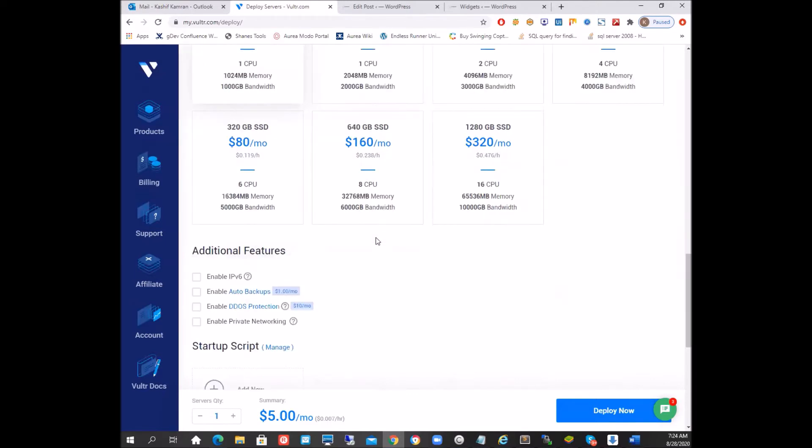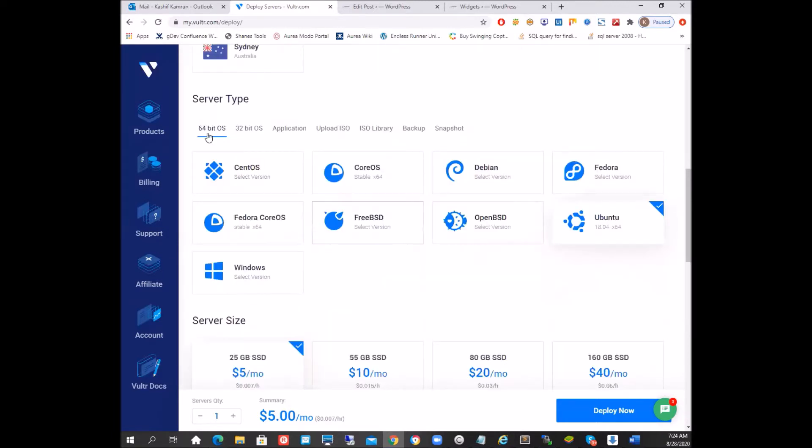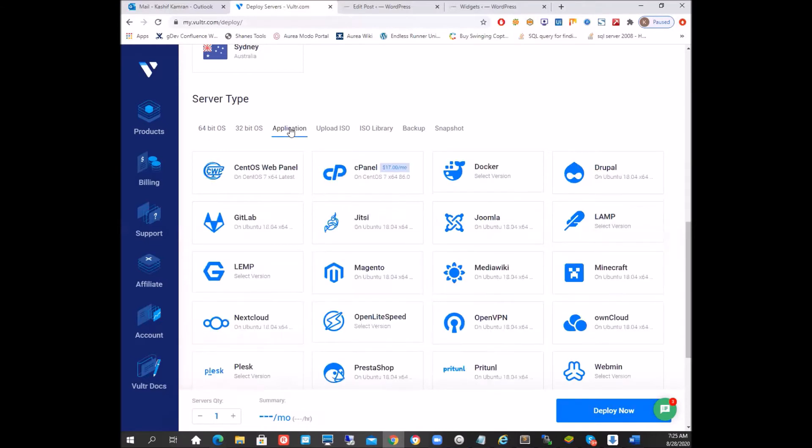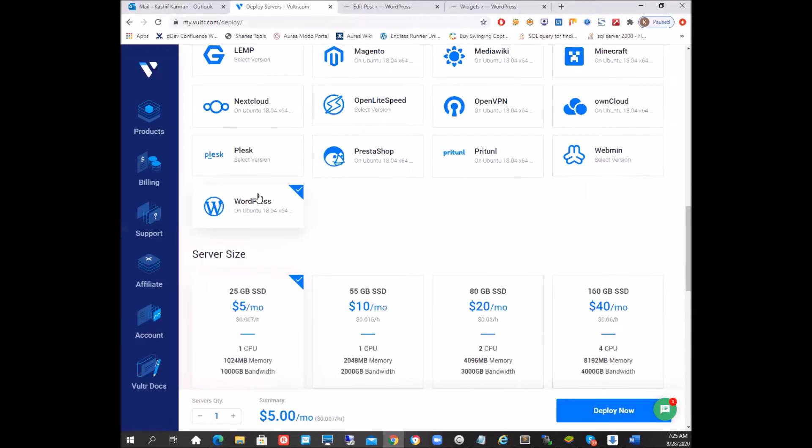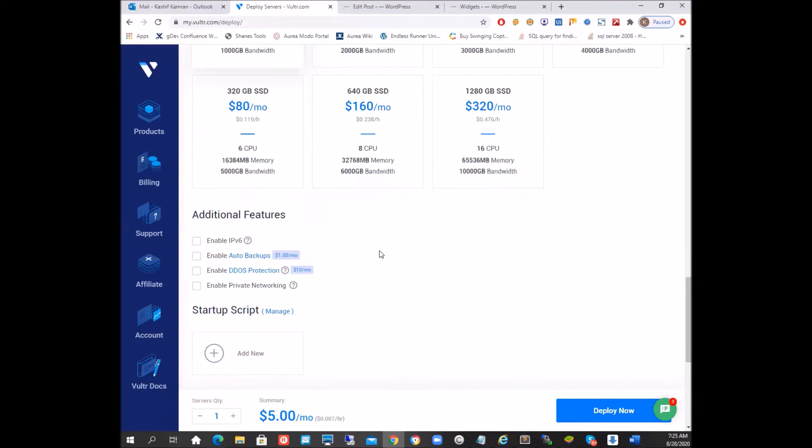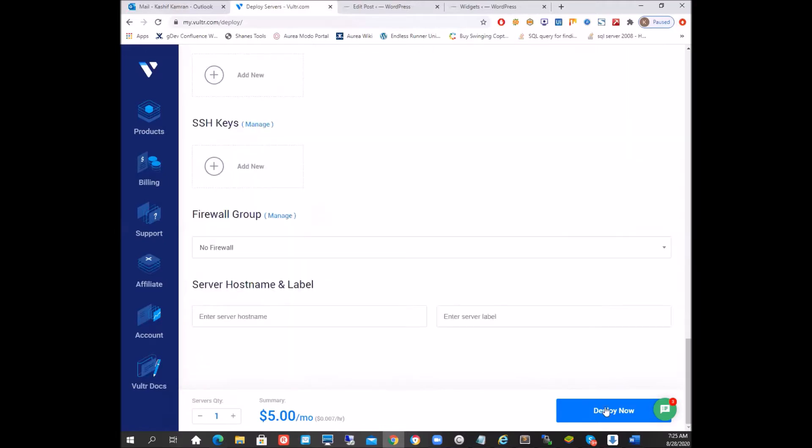So the basic setup is okay, it's a 64-bit OS machine. And now rather than clicking deploy now, we are going to move to the applications and see that there are a bunch of applications available with Vultr. So what we're going to do is we're going to select WordPress and then we're going to move on to our next phase which is deploying the new server.